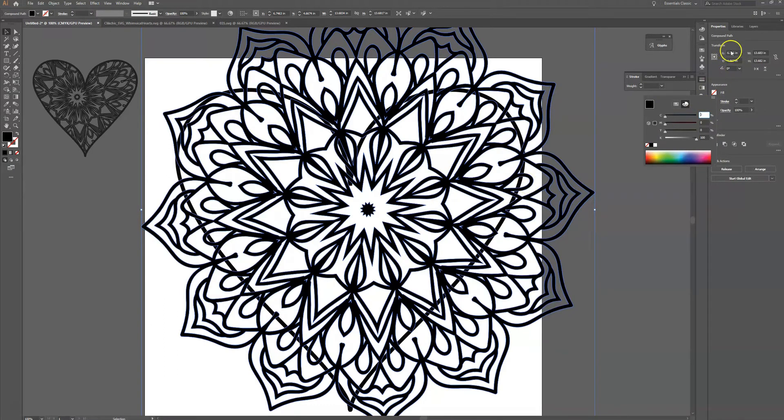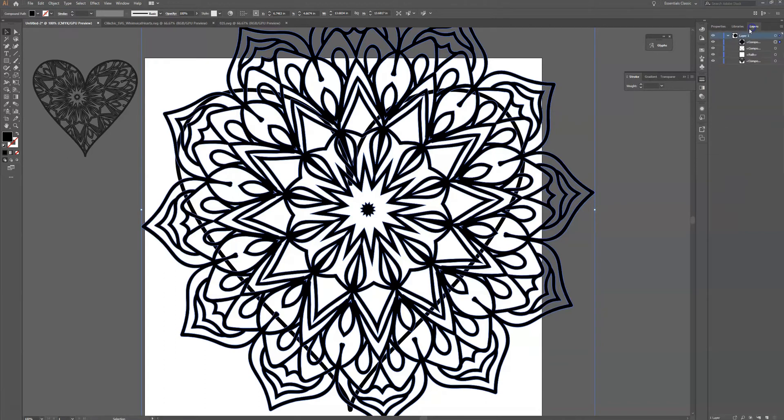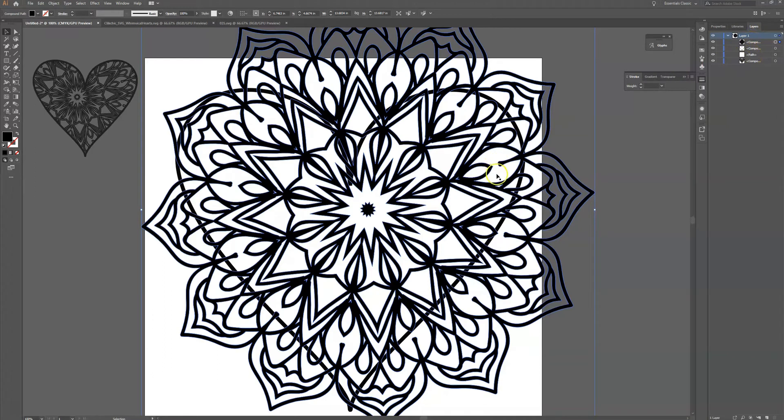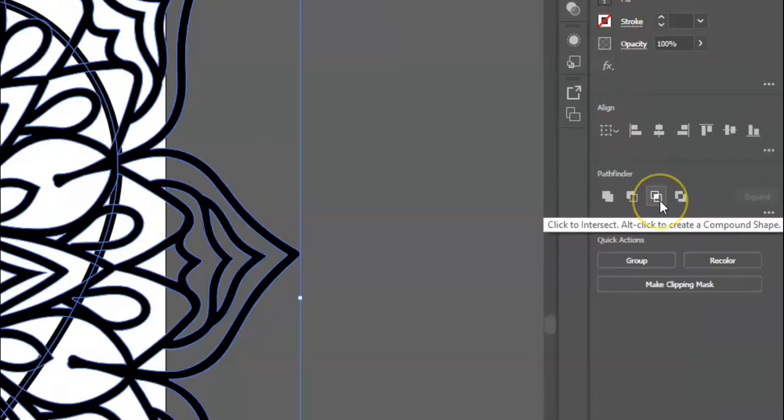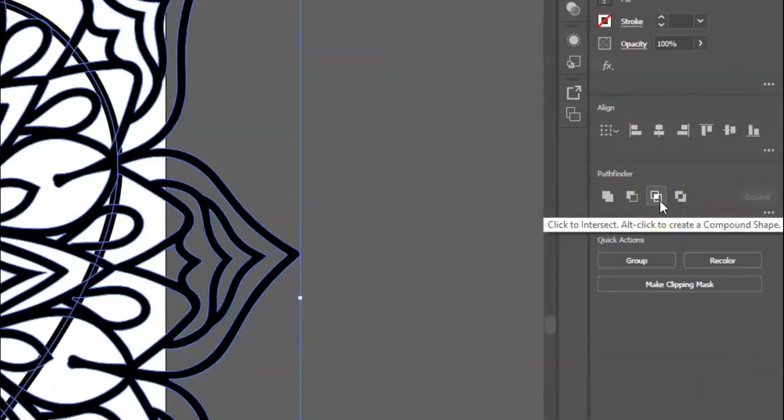Okay and then what I'm going to do is over here on my layers panel you can see I have my mandala and then I have my heart. So I'm going to hold down the shift key and I'm also going to select the heart. I'm not selecting that outline. Okay and then I'm going to go to my properties and I'm going to click on the intersect. So what I want to keep are where these two elements are overlapping together so I'm going to click on that.